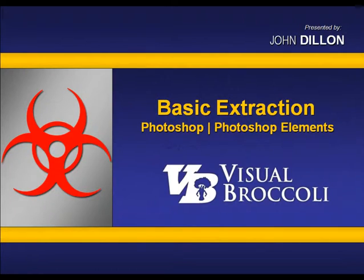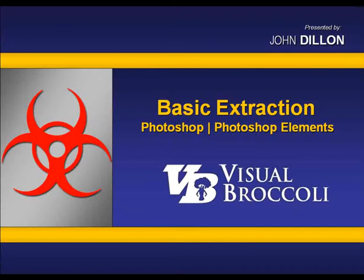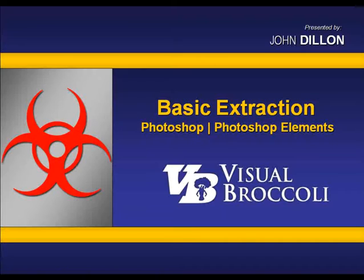Hey, John Dillon here with a very exciting tutorial from VisualBroccoli.com. What makes this tutorial kind of exciting, it really does lay the foundation for many tutorials to come and how you can learn to prepare your files from Photoshop or Photoshop Elements to be used in other types of presentation mediums like PowerPoint, Keynote, but also used in Word, in Publisher, or just about any type of program. So without further ado, let's get started.